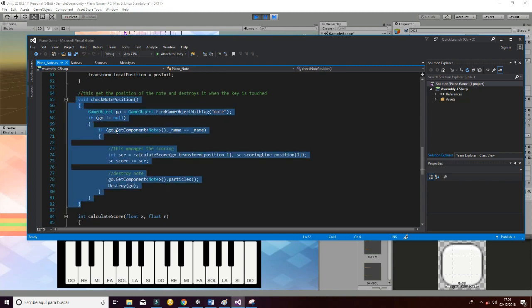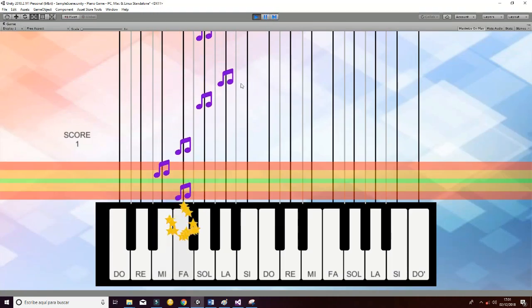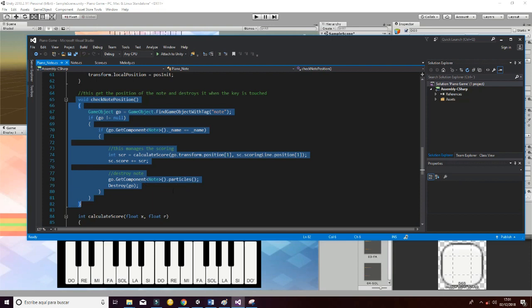First of all we get the component that is the node. Then we check the node accordingly to the name of the different keys, and finally we destroy the game object whenever the parameters are set properly. So that is going to generate this event, and it's also going to create the particle effect with the stars whenever the player hits the correct note of the melody.